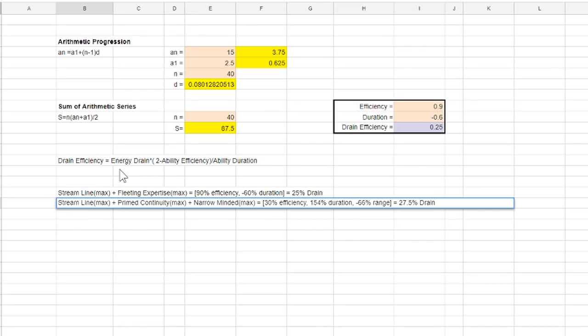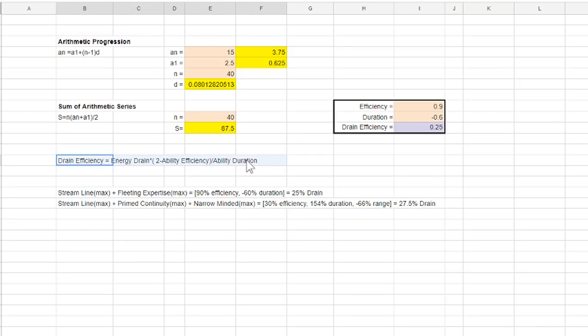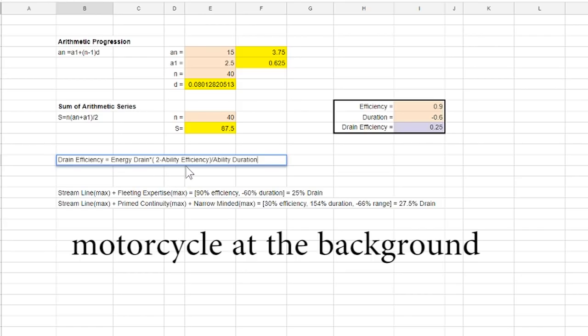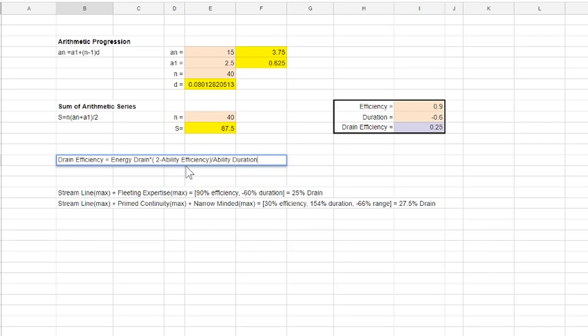Another thing I'd like to add before I end this video is that efficiency mod has more influence to the drain than duration mods due to how the formula is structured. And don't forget that efficiency also reduces the cost of the casting which saves you energy as well. Okay so that is it for this topic.